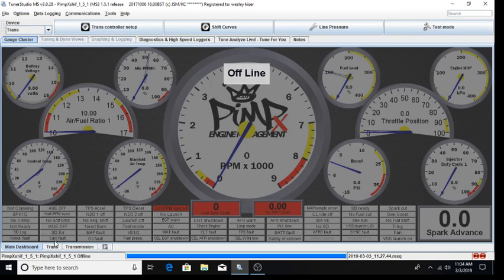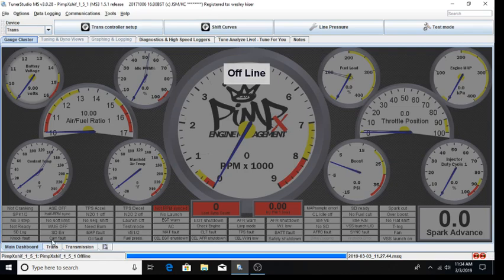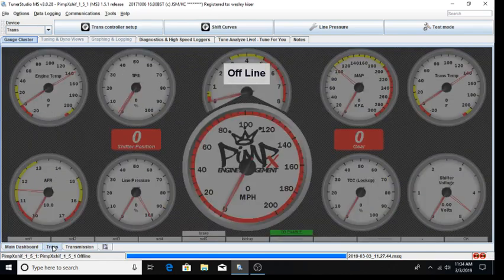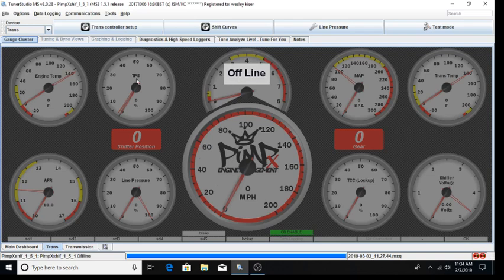We also need to verify that we are displaying the transmission control dashboard. At this time, we are displaying our main dashboard showing primarily engine parameters. Select the trans gauge cluster. Now you can see we are displaying transmission control parameters.